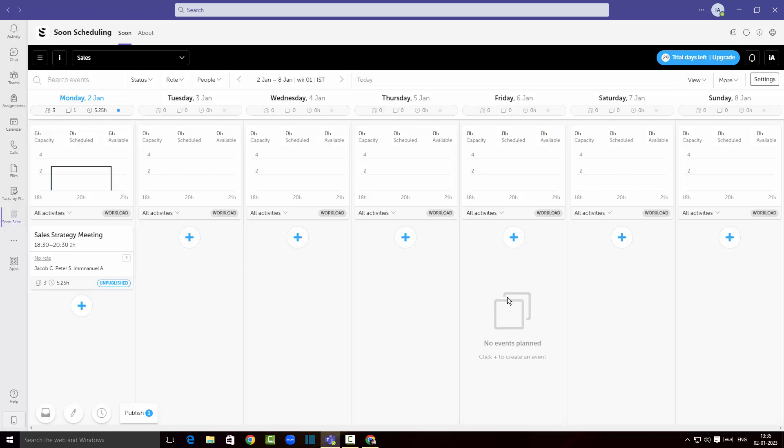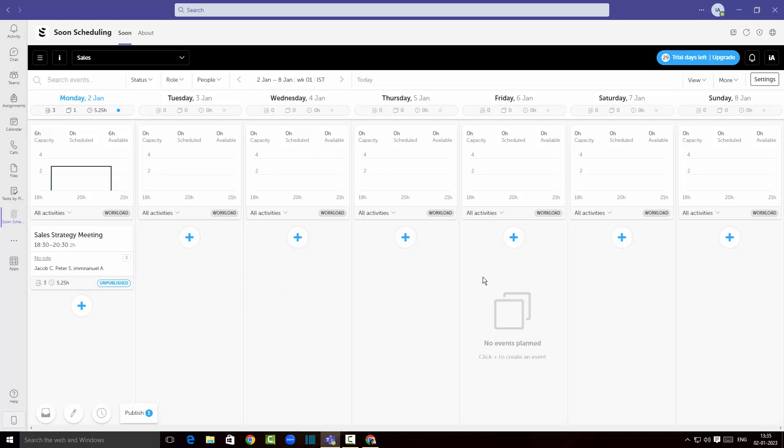Like this you can create and schedule meetings. You could actually set up work timings, you can give them day offs and stuff like that using Soon Scheduling applications. This is a very useful application with teams and it's got a lot of other functionalities as well.